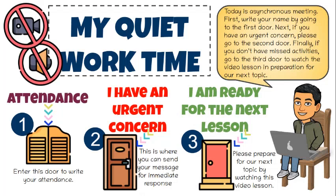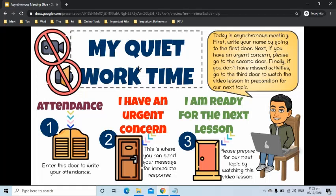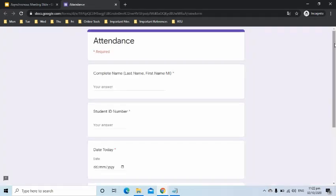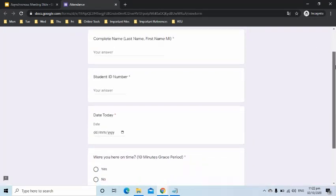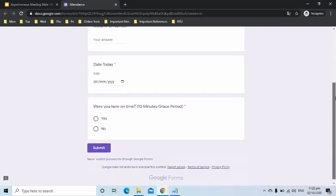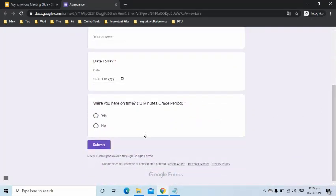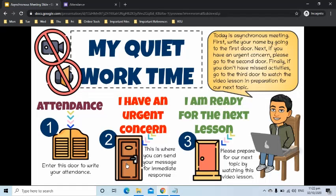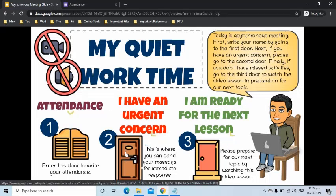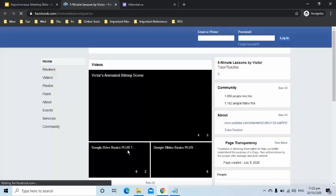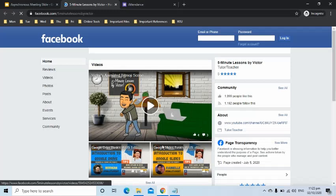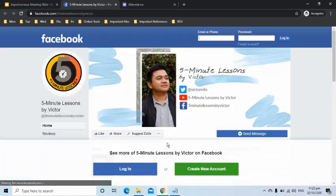As my instruction in the callout says, they can use the first door for attendance check. Let's click that door. Students will be directed to a new page that has a form which asks for their details. The second door will be used if they have an urgent concern. Once clicked, that door will load my Facebook page where they can send me a message.